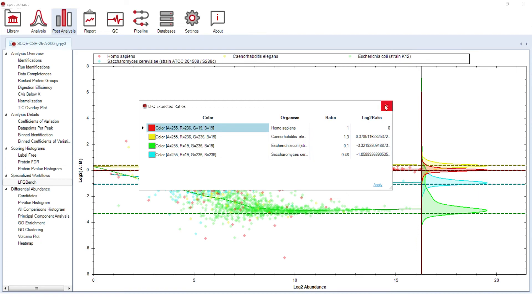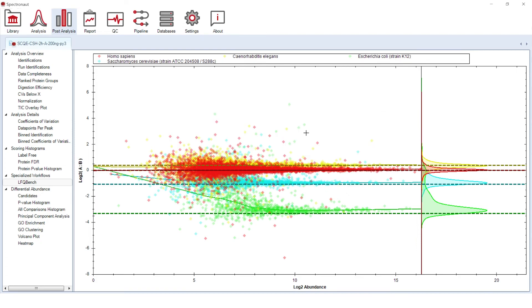Finally, all the proteins that are differentially regulated between the two experimental conditions can be found in the candidates list and the related volcano plot.